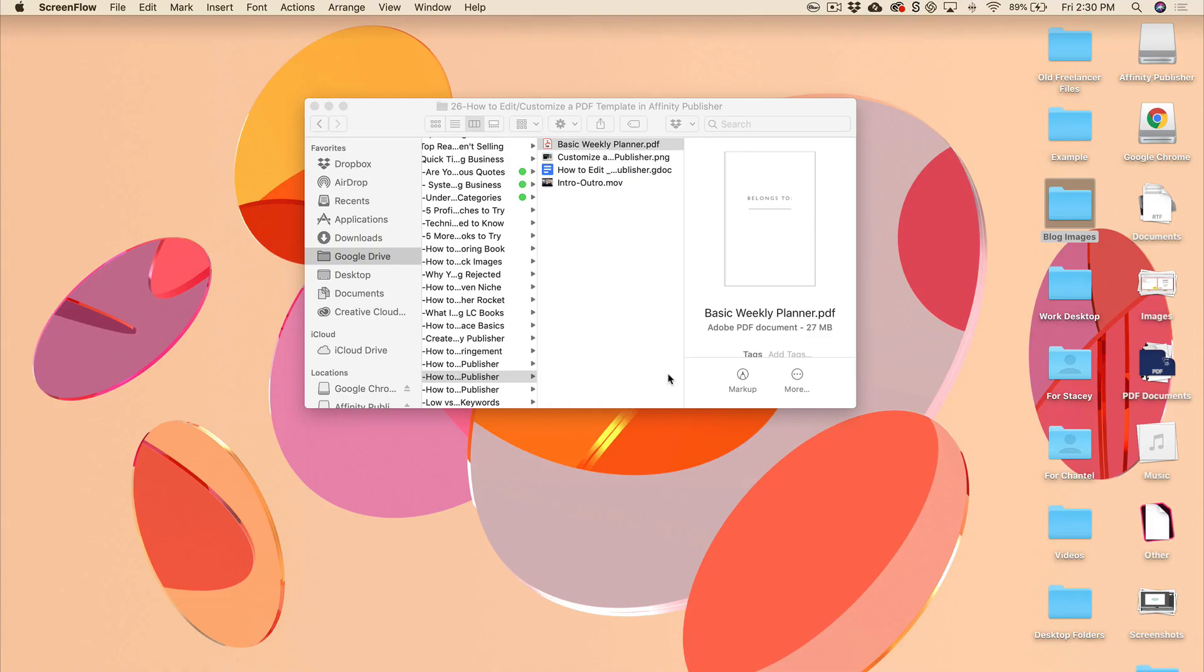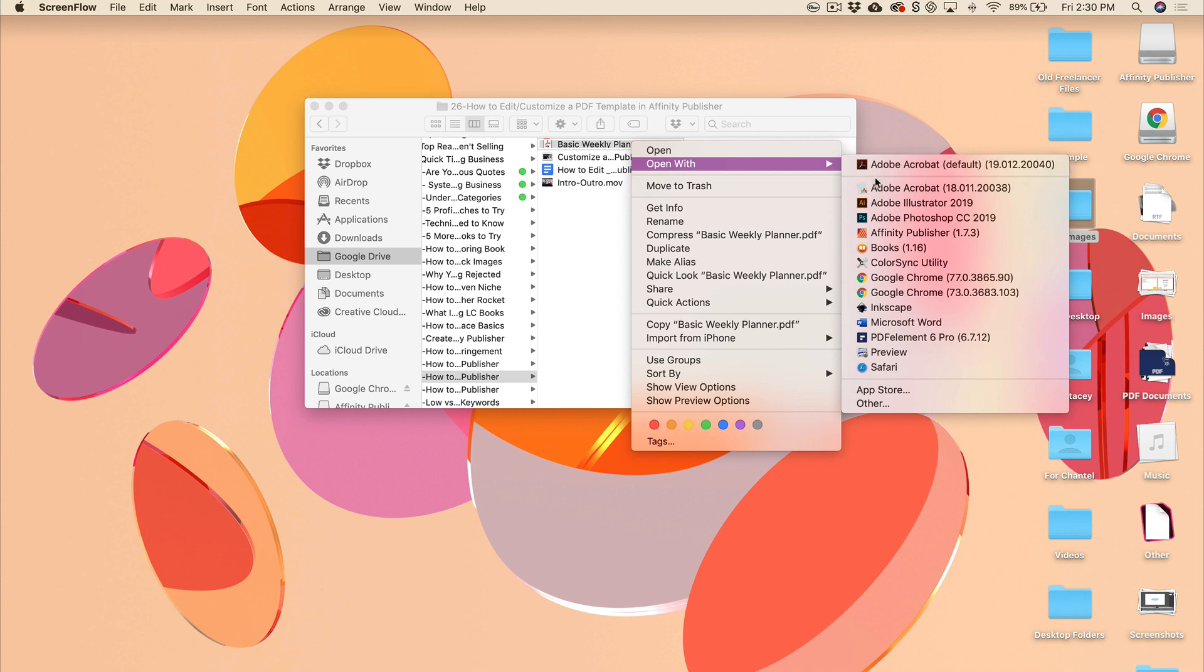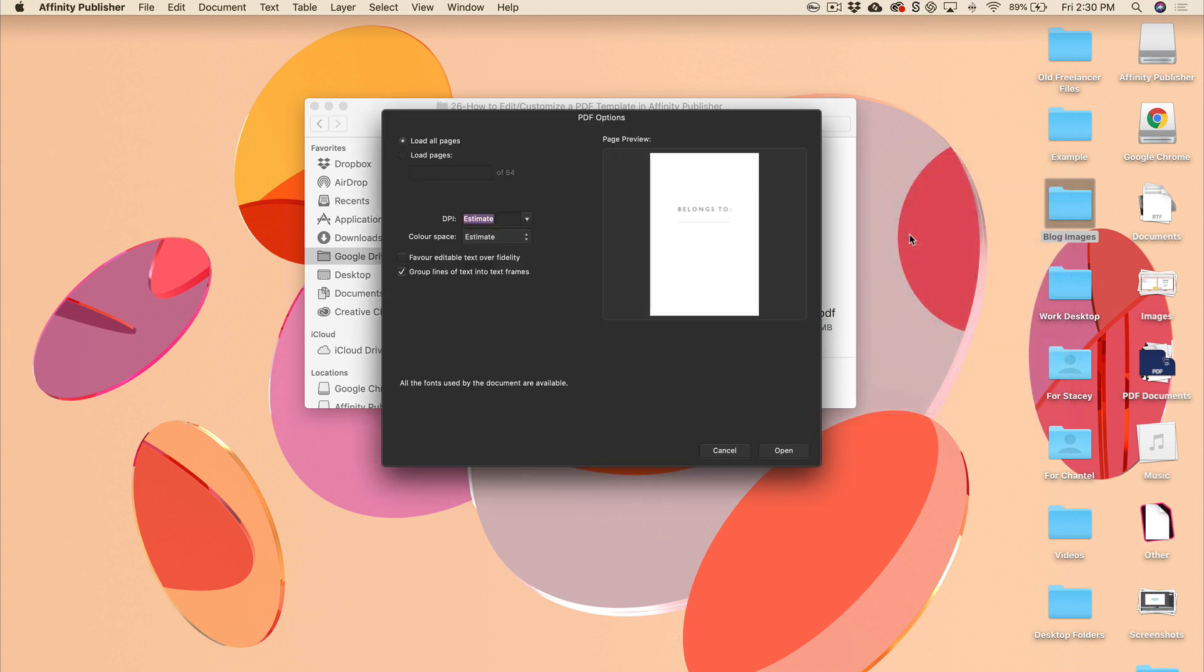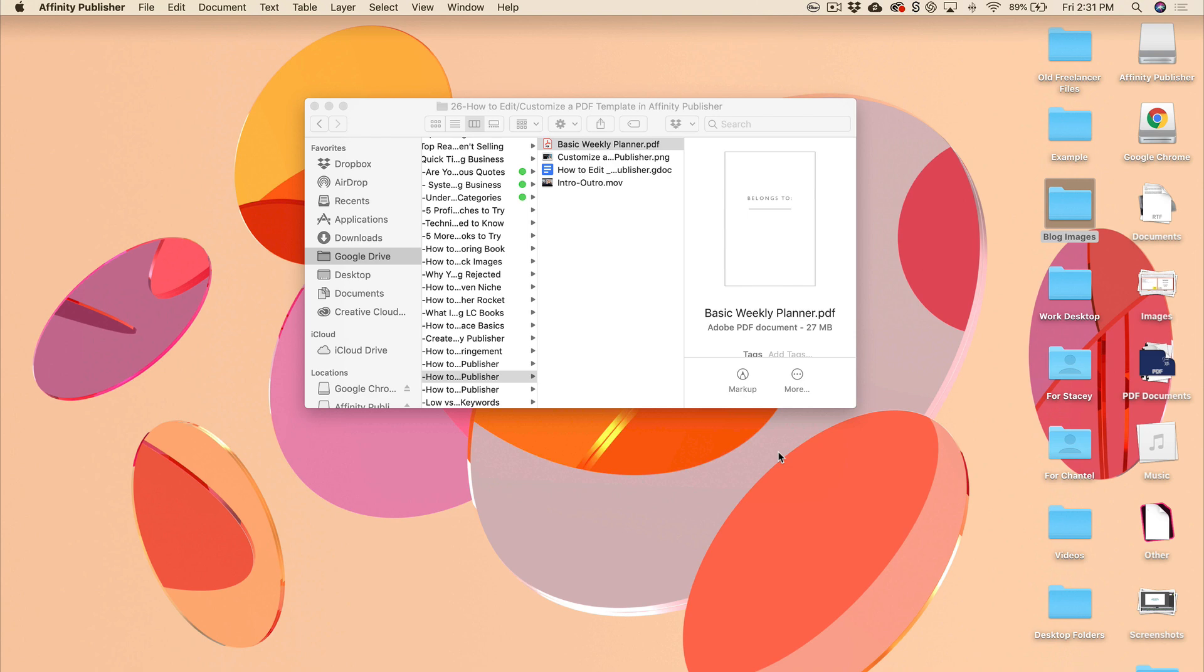All right, the first thing you're going to want to do is locate the template that you would like to make some edits to. I'm just going to right click on the file, hit open with, and scroll down to Affinity Publisher. That is going to open up my template in Affinity Publisher. Now you're going to get this pop-up box here. Make sure you've set your DPI to 300 and color space you can choose CMYK, and I like to just tick both of these boxes here that will give you the greatest amount of editing capabilities. So then I'll hit open.